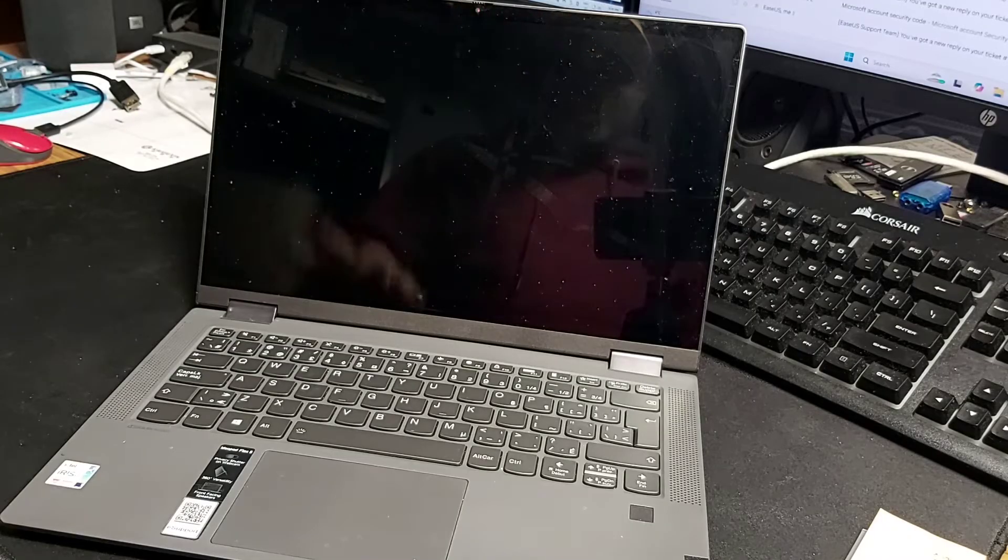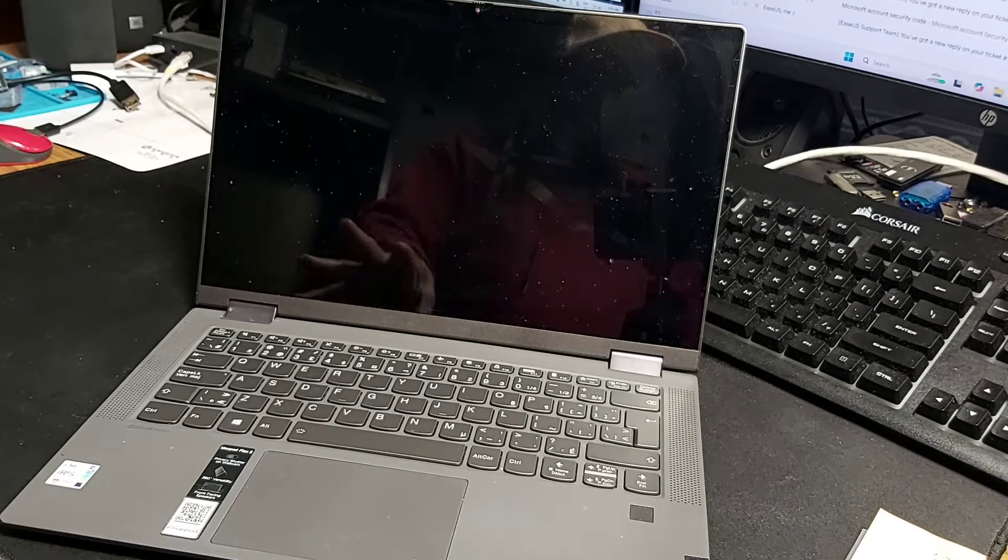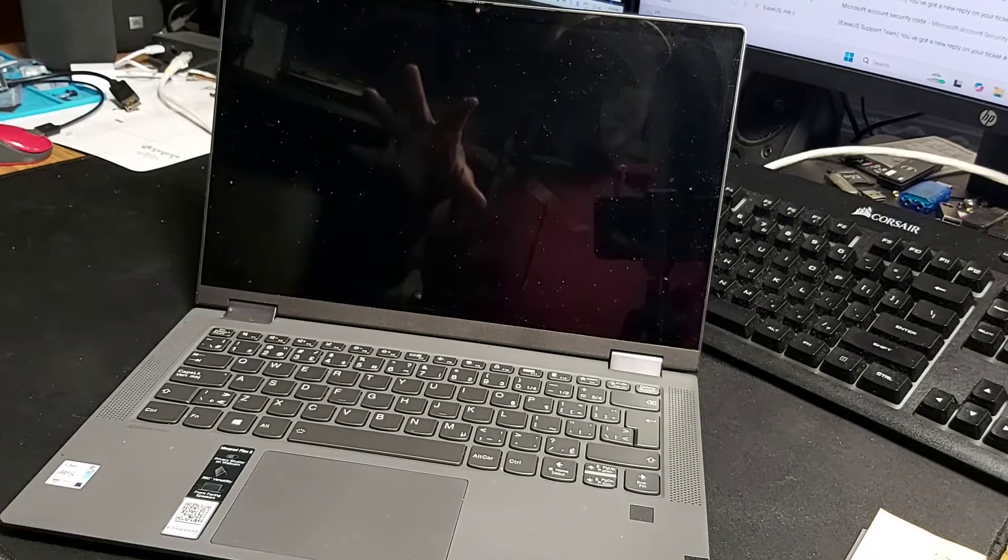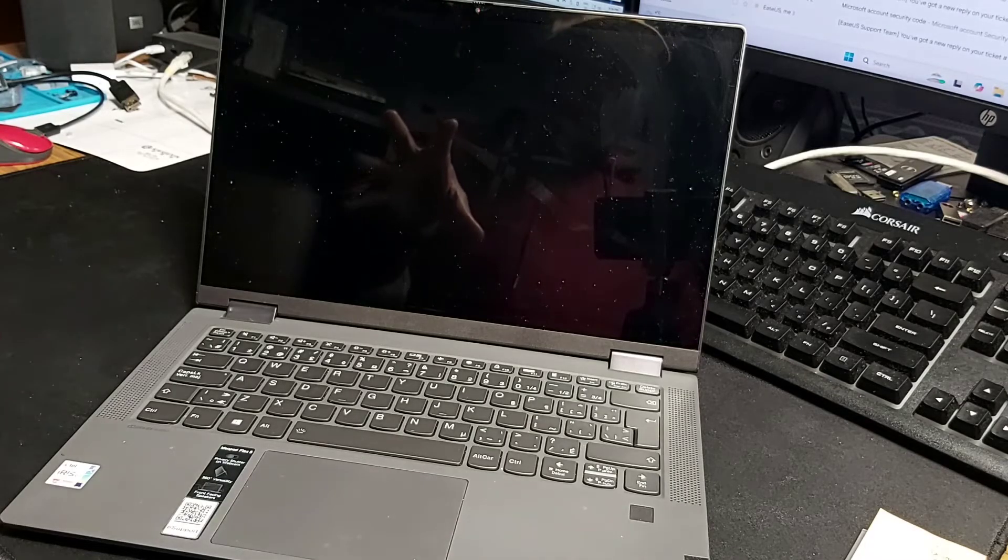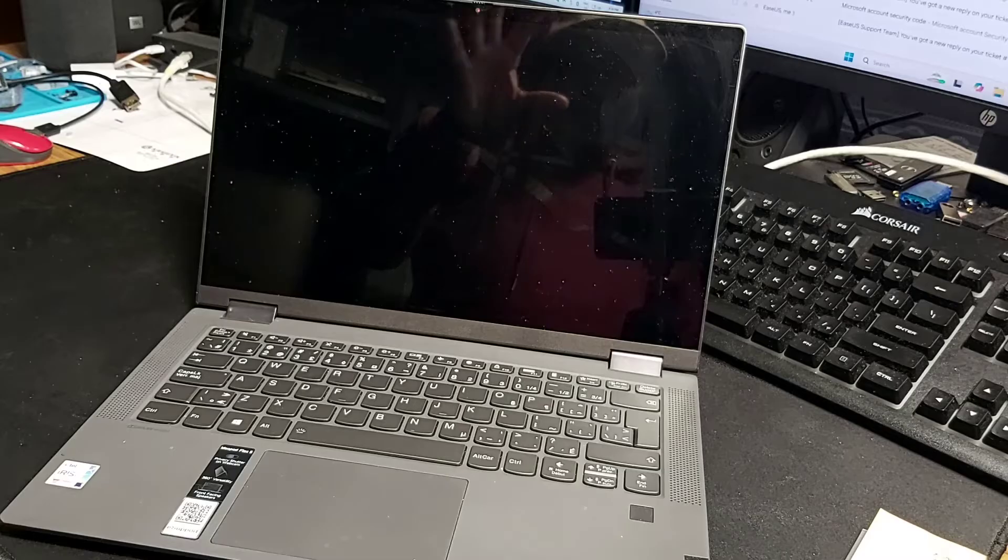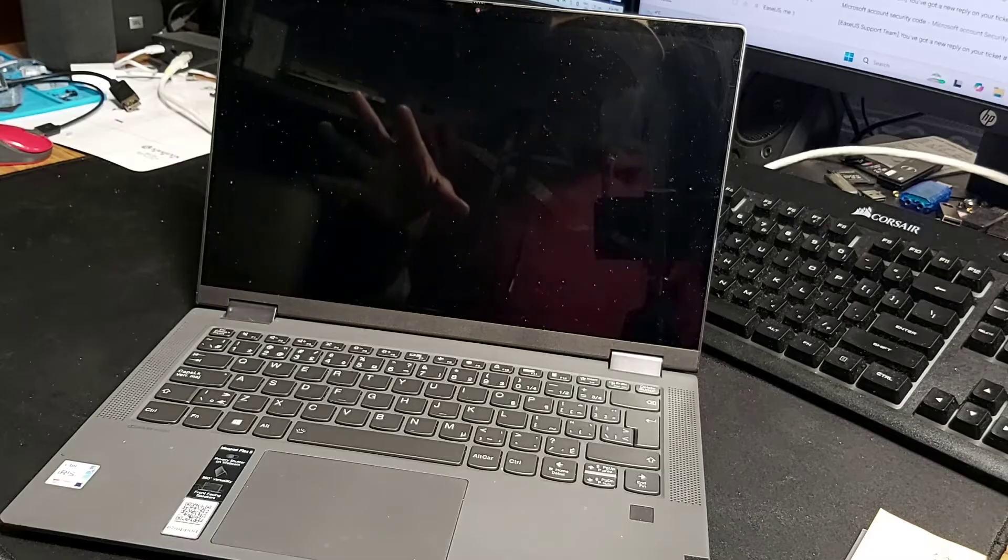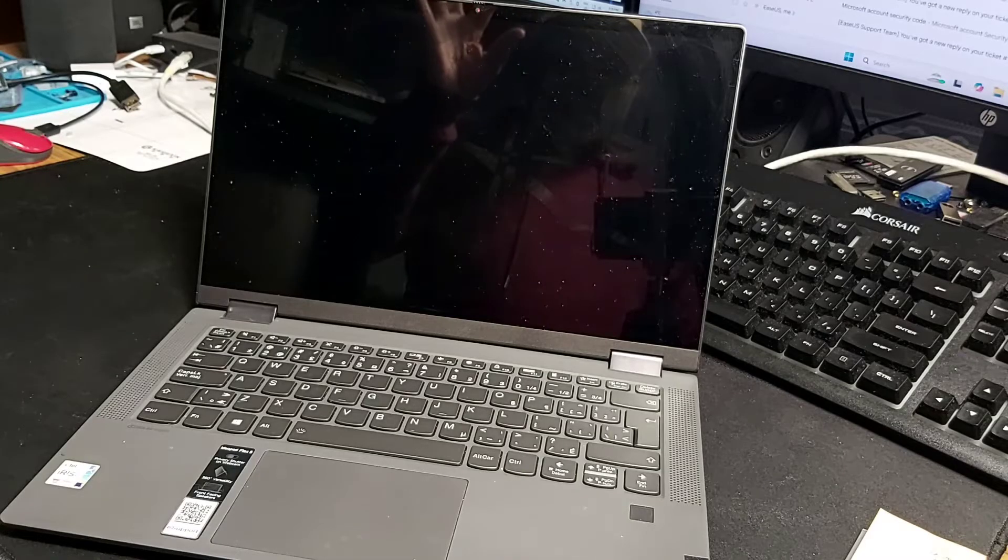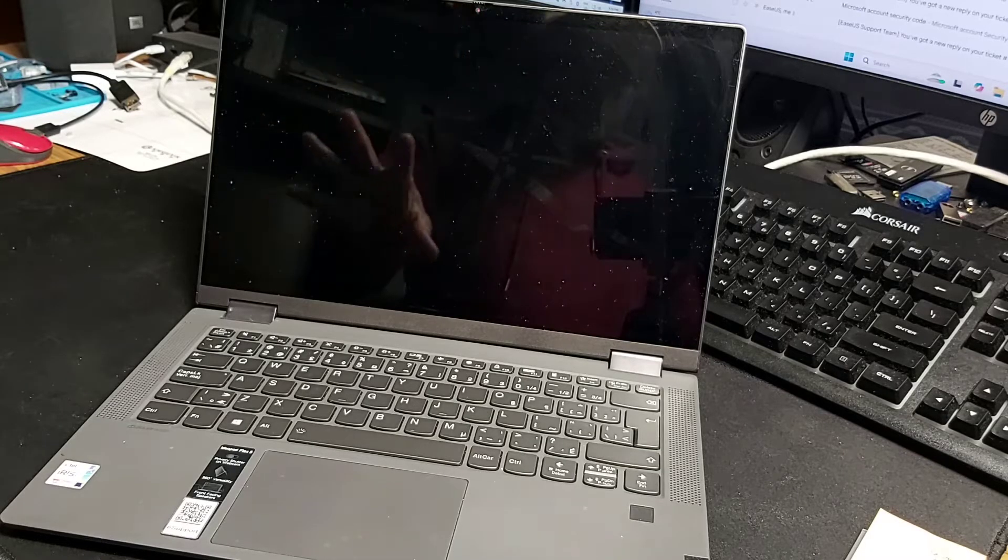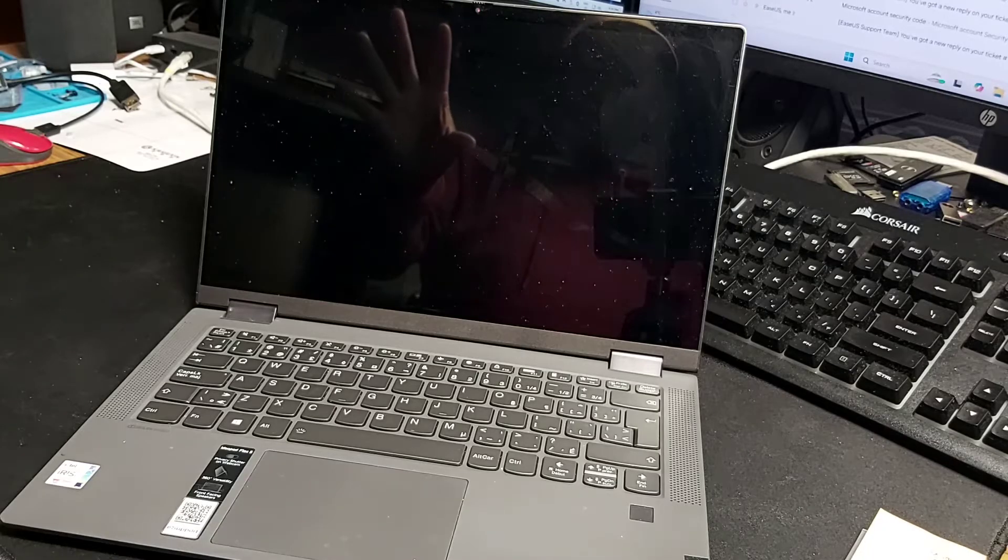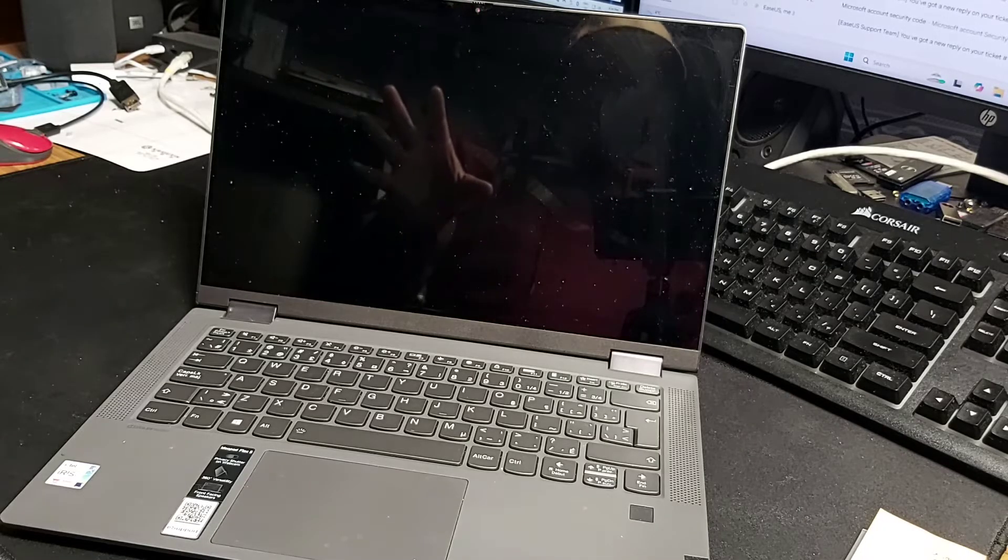We're not going to do a teardown today or anything like that. I'm just going to show you a quick way to get into the BIOS. So basically, if you have a computer and you've tried many other ways, like your delete key, your F2, all that good stuff, and you cannot get into the BIOS.